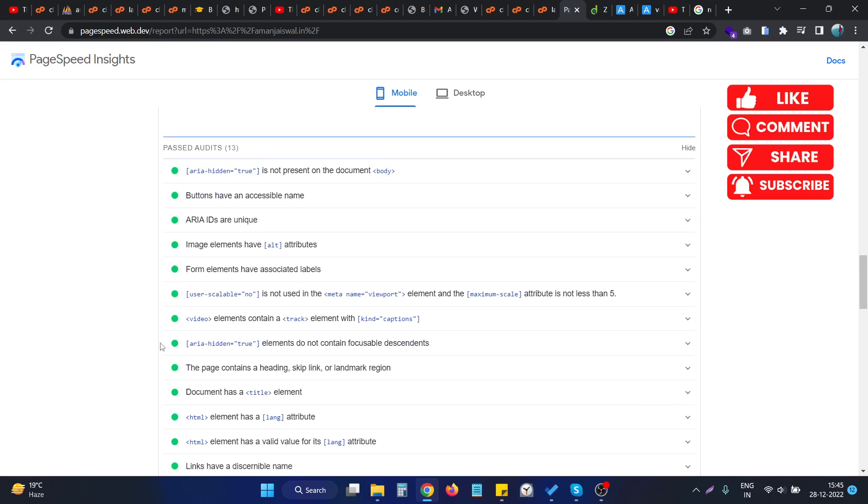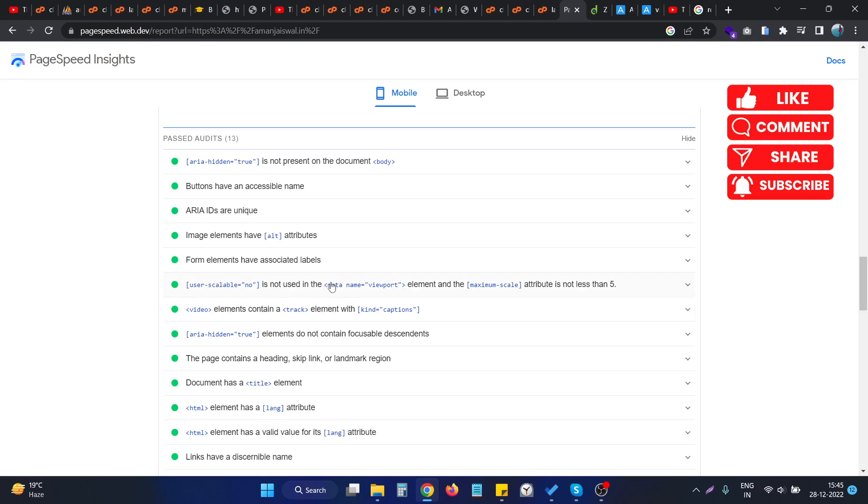So if I go to the past audit section and check, this is the particular issue that we were facing. As you can see, this issue is now removed.